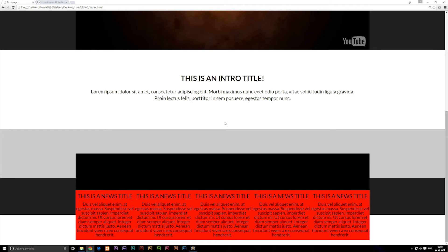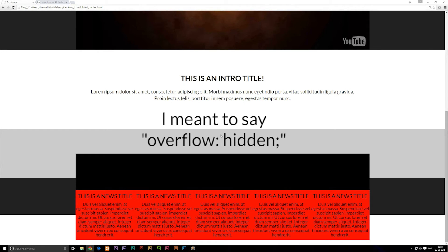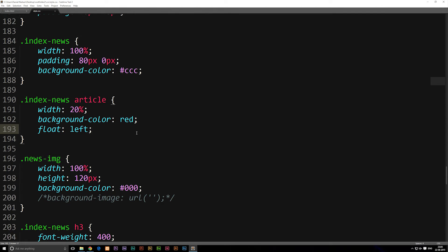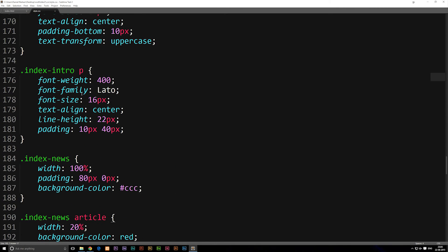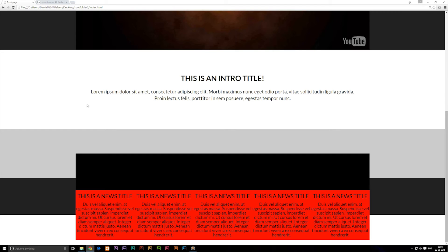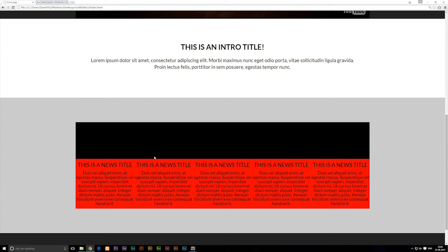This is a perfect moment to talk about clear-both. Once we have something that is floating, some elements after the float are going to float as well, or they won't recognize the content inside the div box if we don't have a fixed height. Right now you can see the footer and our div box don't actually know the height of our posts because we're floating them. We need to go into our index-news styling and add overflow: hidden. After saving and refreshing, it now recognizes all the content again.